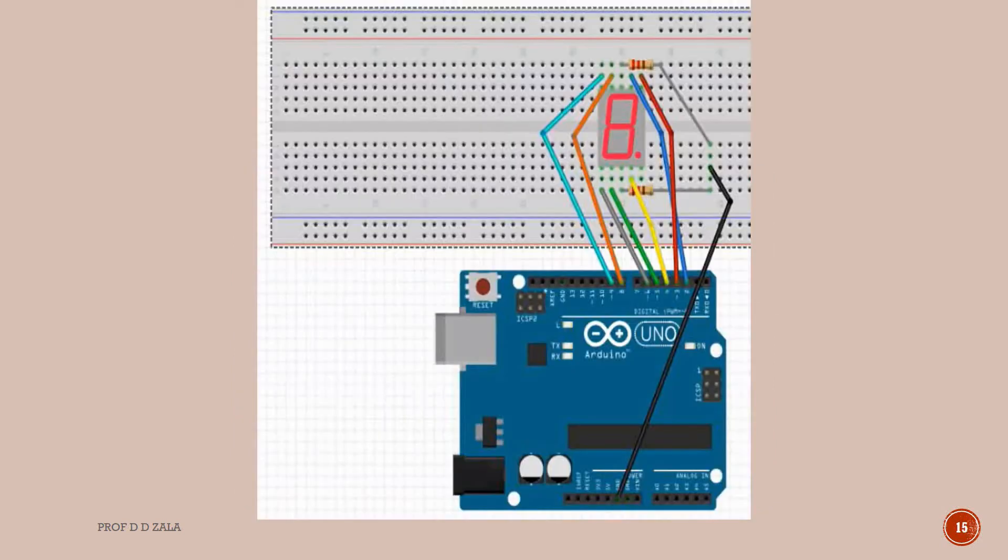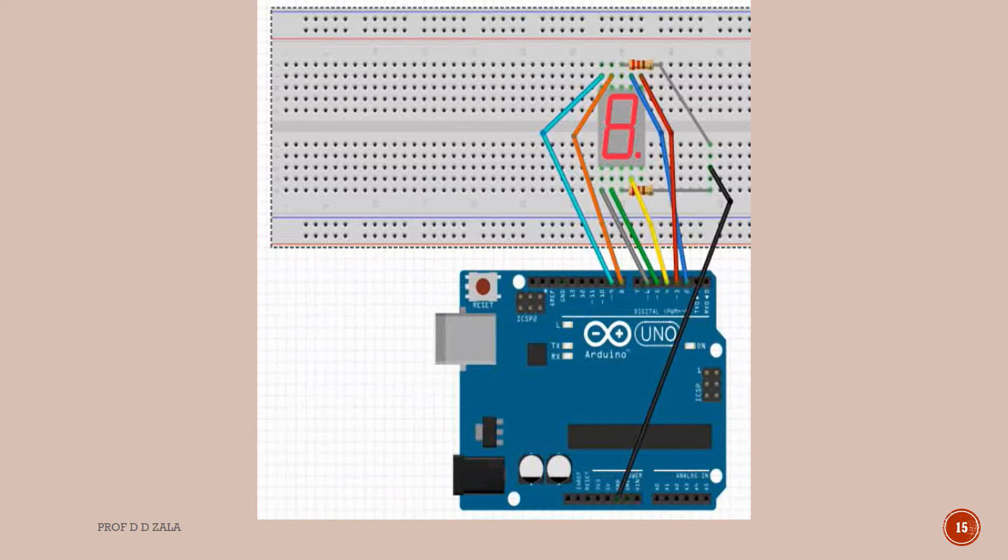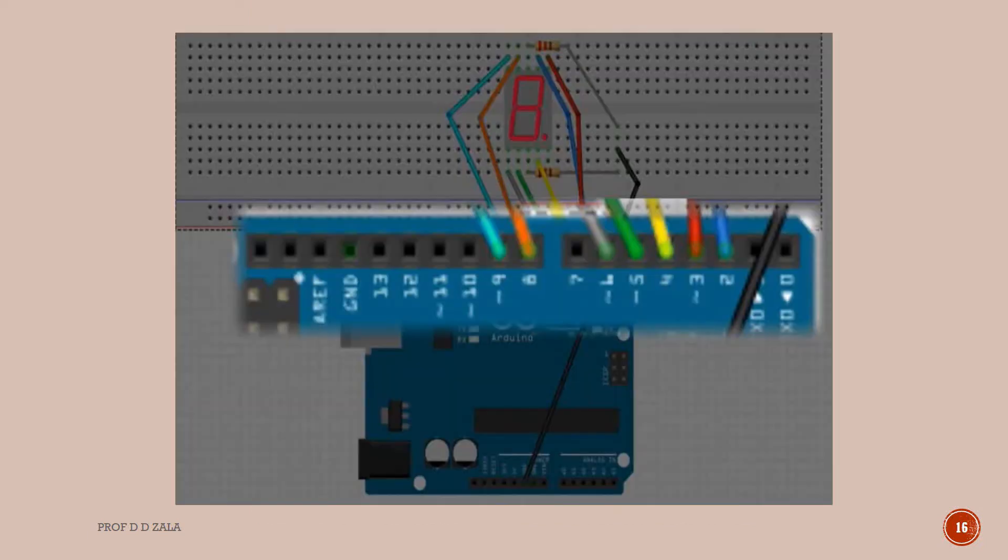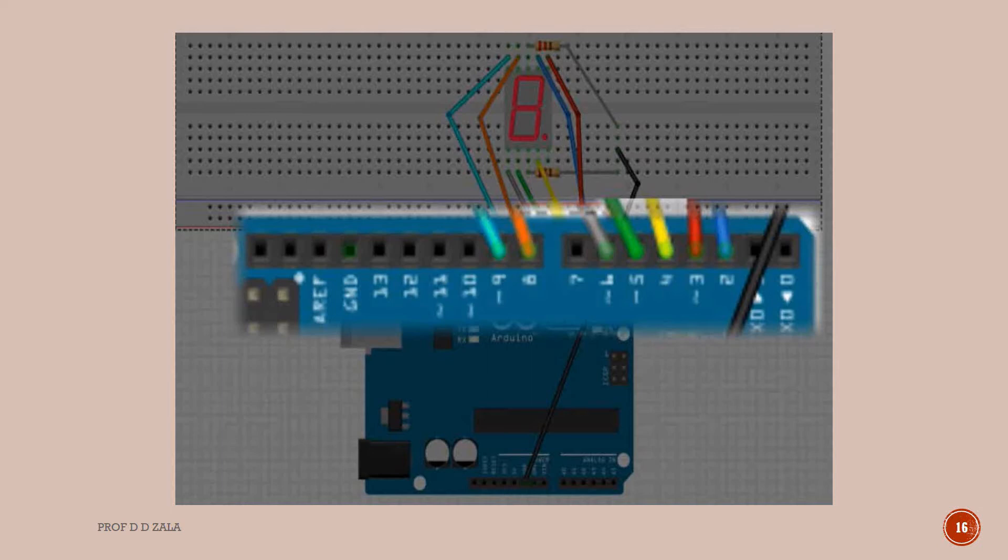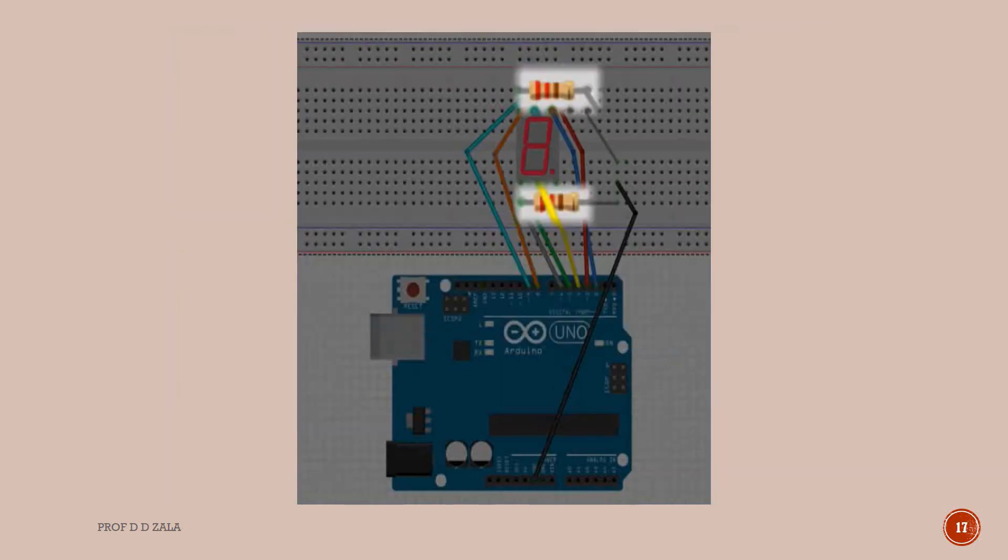Now let us see the circuit connection diagram. In this experiment we will be using a common cathode 7 segment display. Pins A, B, C, D, E, F and G of the 7 segment display are connected to pin number 2, 3, 4, 5, 6, 8 and 9 of the Arduino respectively. Note that it is not connected to pin number 7.